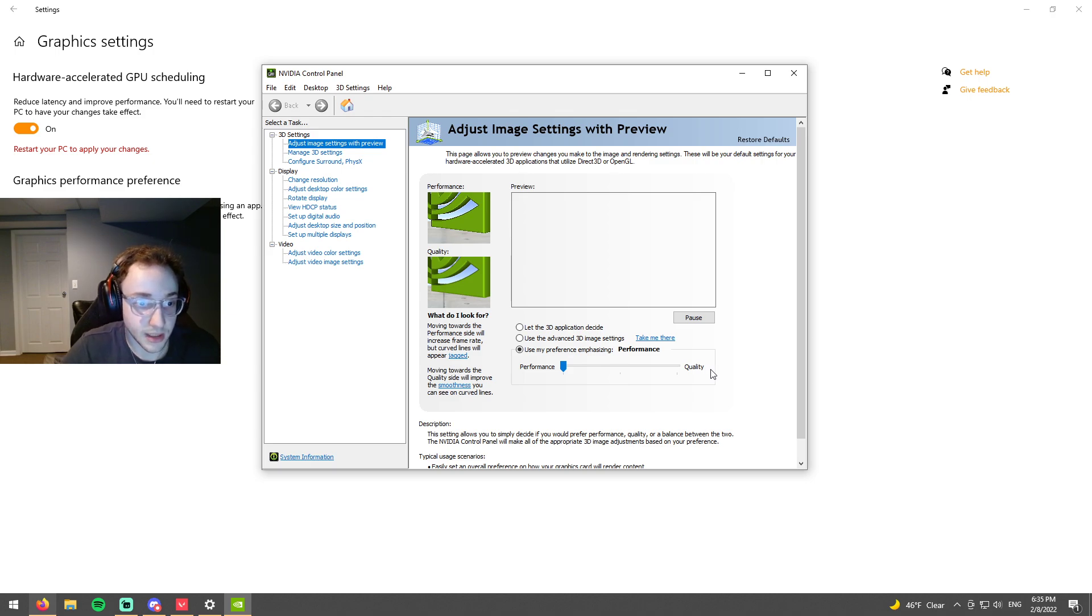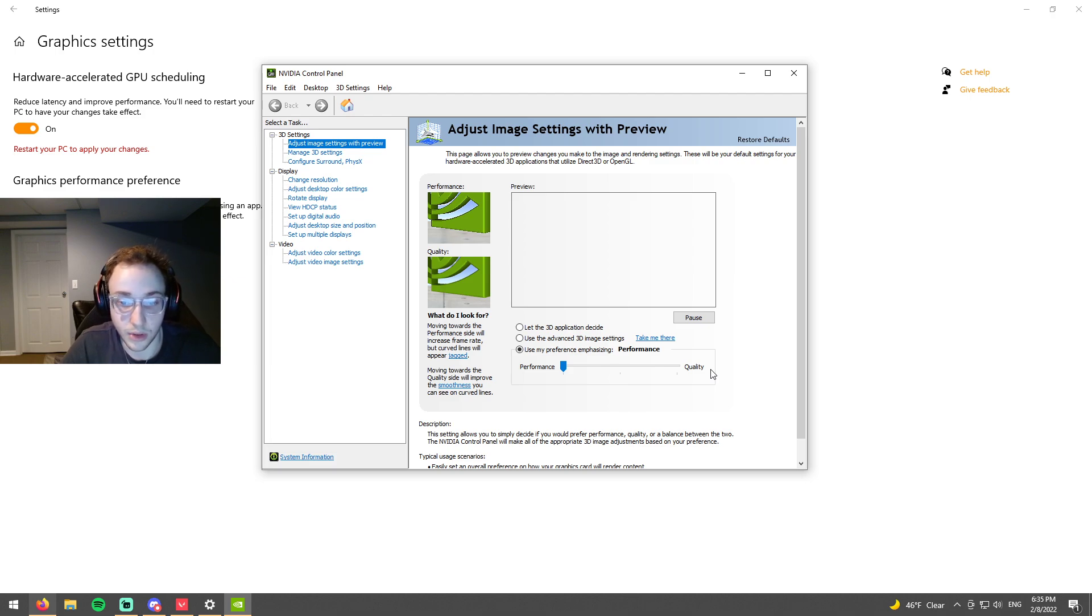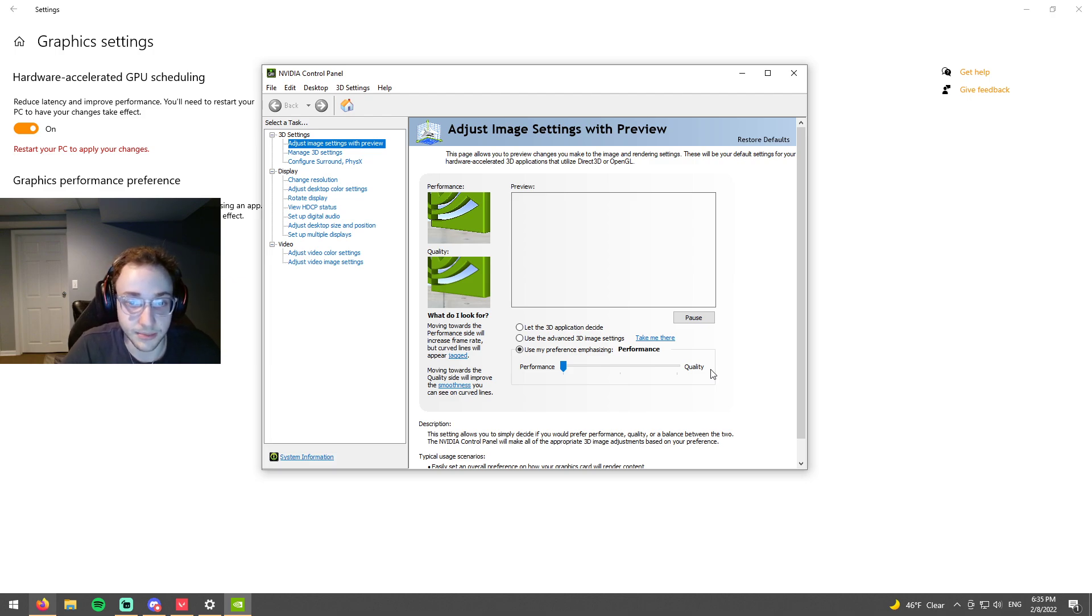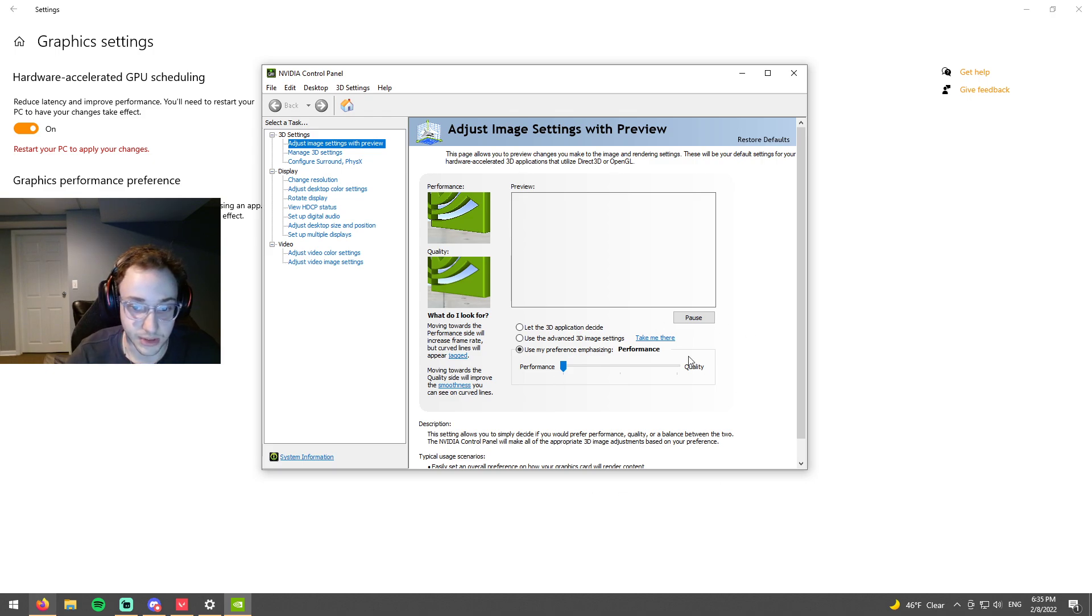So if you're concerned about how the quality is, you can do that for other games. But we're strictly talking about just how many frames we can get so we want performance.